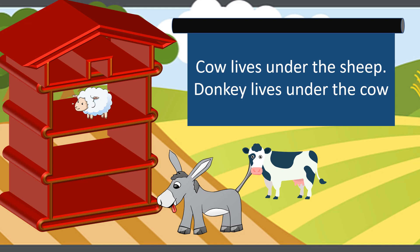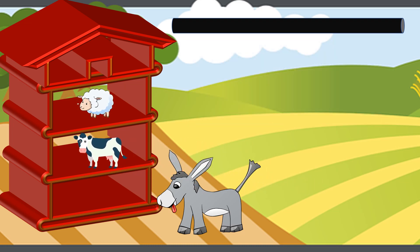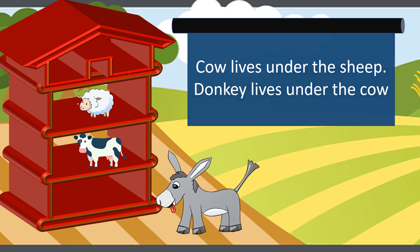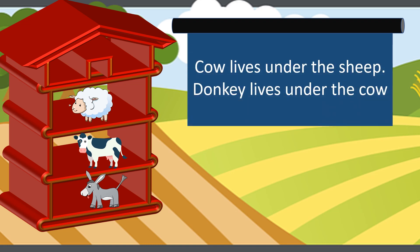Let's check: the cow lives under the sheep — we have met the first sentence. And the second sentence says donkey lives under the cow, so now we have placed the donkey under the cow. Wasn't that simple?